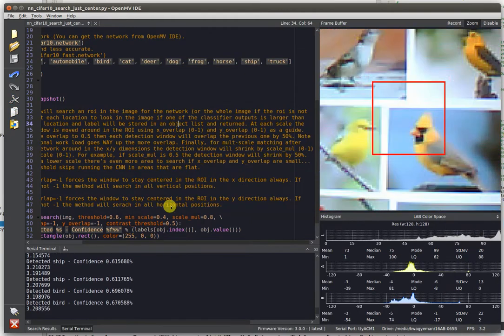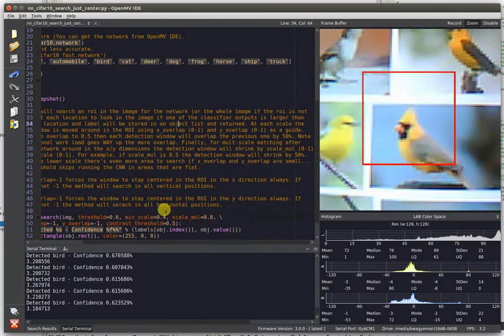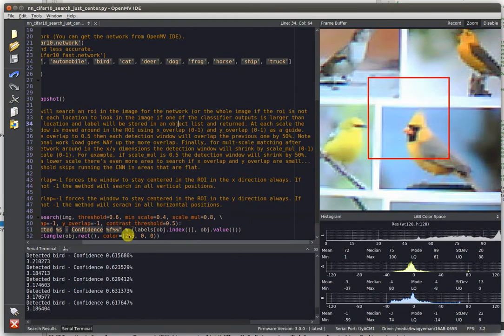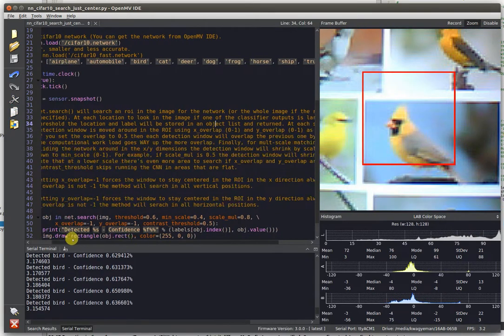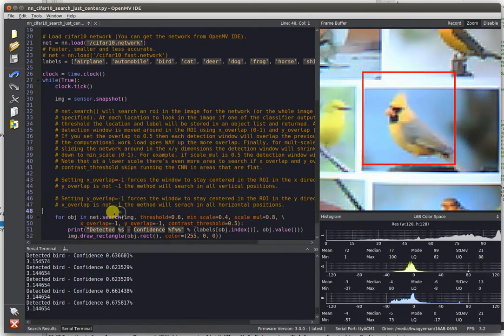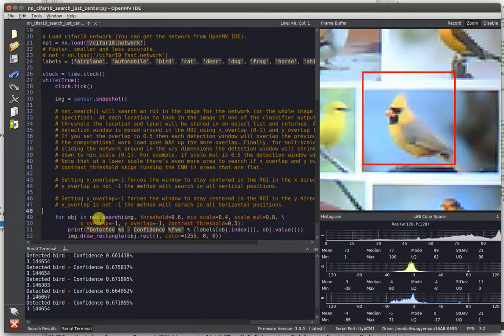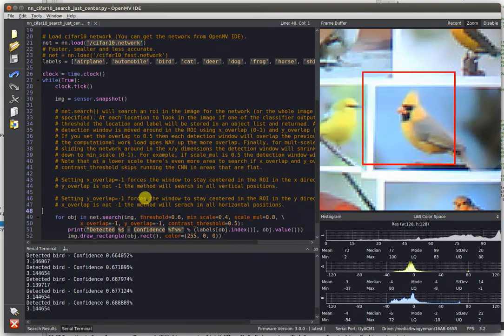It's detecting these things as ships. Nope, it's a bird now. One thing to keep in mind is you can do two things with the neural network output.